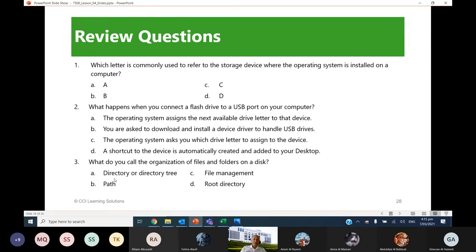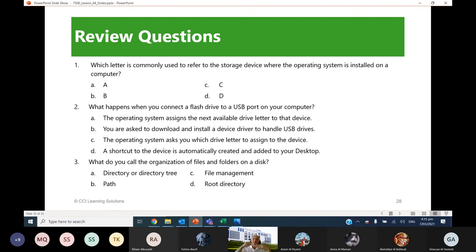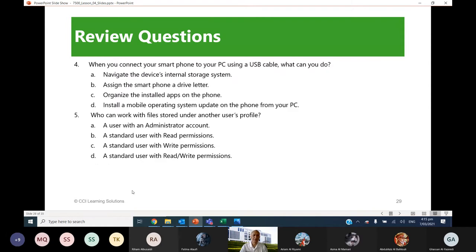Number three: what do you call the organization of files and folders on a disk? The answer is directory or directory tree. It is called a tree because it branches out — on the desktop there are different subfolders branching in different directions. Directory is the original name for folder.